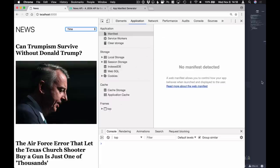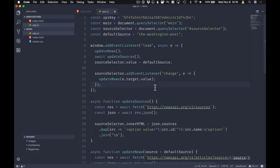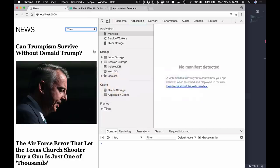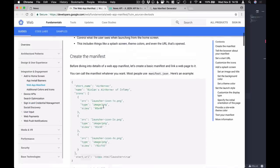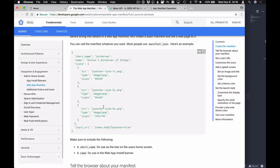So we have the basic functionality of our application. There's still nothing progressive about this web application, but at least we have a very good understanding of how it works and where it fetches its data from. Let's start looking at turning this application into a progressive web application. If we go into the Application tab in Chrome, the first sub-tab is Manifest.